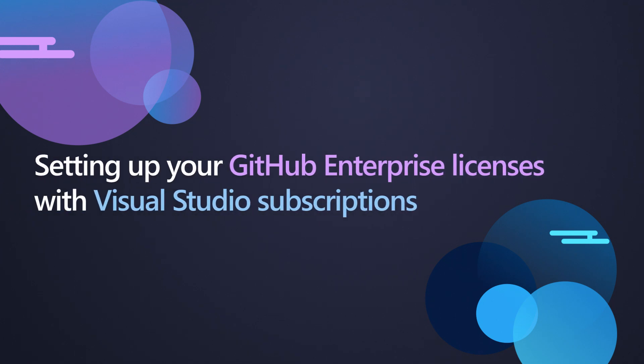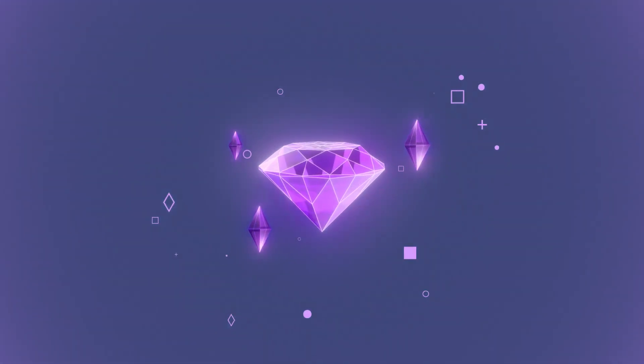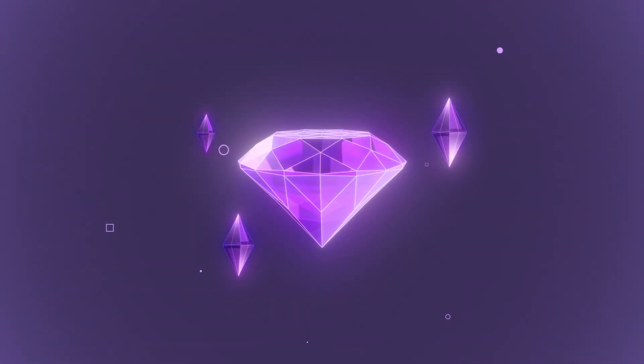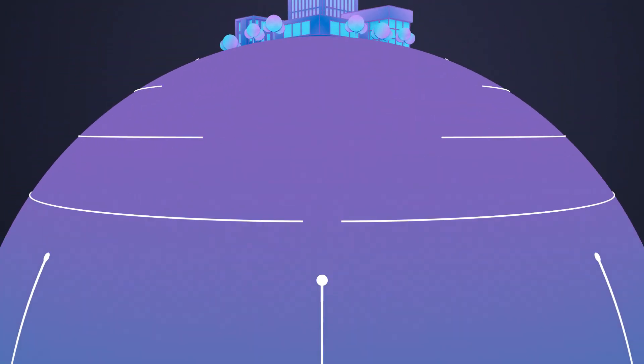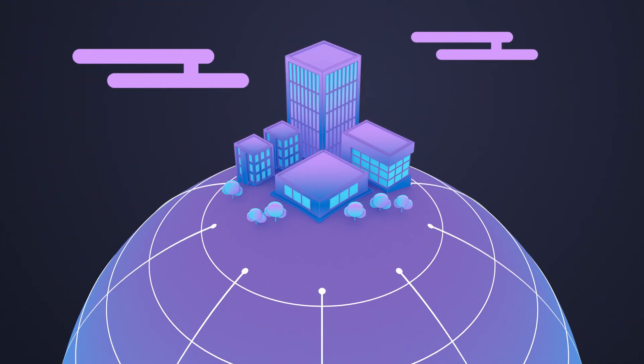Welcome to setting up your GitHub Enterprise licenses with Visual Studio Subscriptions. First, we'll explore how these two products together provide a powerful set of benefits, followed by how to get your organization set up for success.